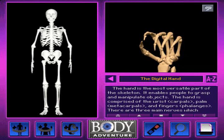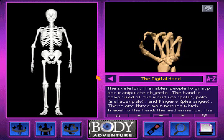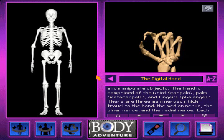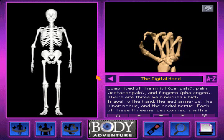The hand is the most versatile part of the skeleton. It enables people to grasp and manipulate objects. The hand is comprised of the wrist, carpals, palm, metacarpals, and fingers — phalanges. There are three main nerves which travel to the hand.